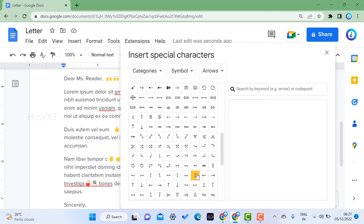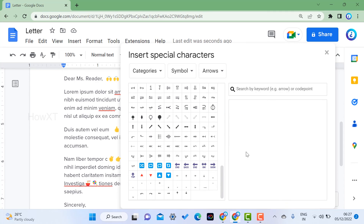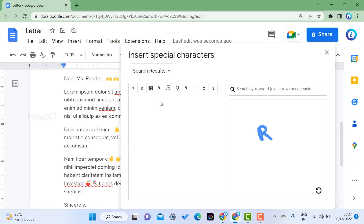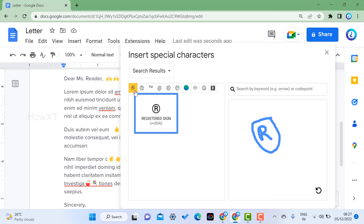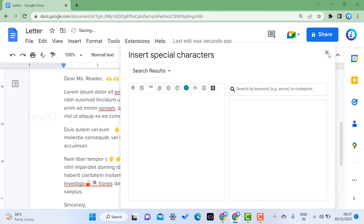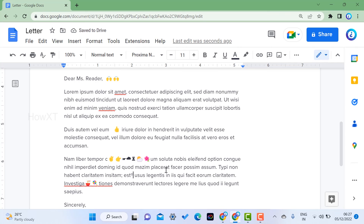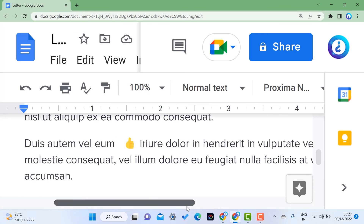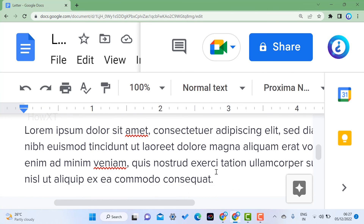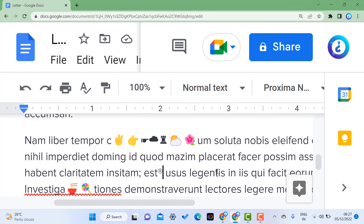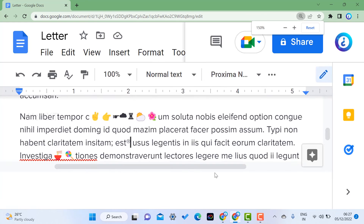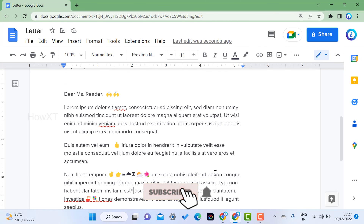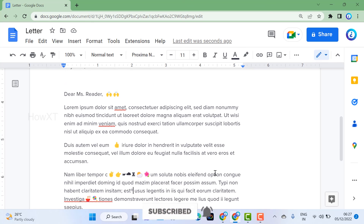So you can insert special characters using search, categories, or the drawing option — whatever you need. For example, if you want a registered symbol, you can search for it or draw a circle and it will appear. Using the draw option you can also insert pictures. If you like these tips, please share with your friends and subscribe to the channel. Thanks for watching — have a great day!